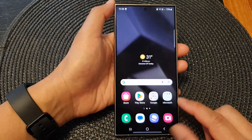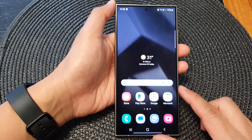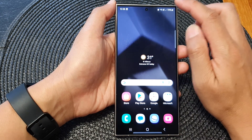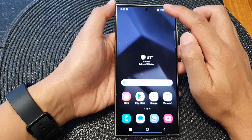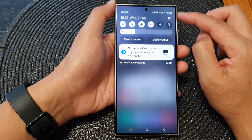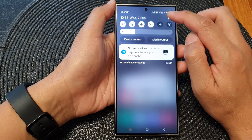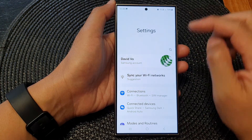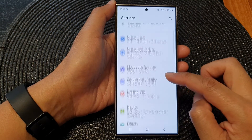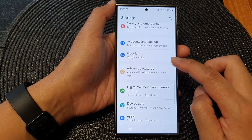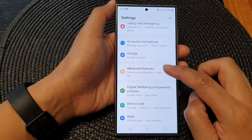First, tap on the home button to return back to the home screen. From the home screen, swipe down at the top to open up quick settings. In here, tap on the settings icon, then scroll down and tap on advanced features.